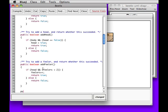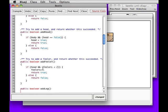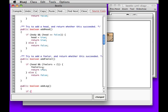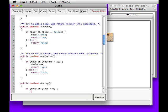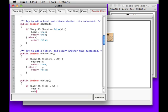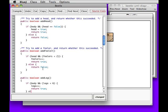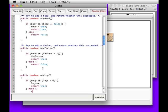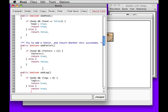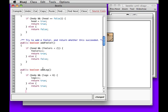Let's do one more. We need six legs. Public boolean addLeg. I'm going to leave the comment to you. If we have a body and the number of legs we have is less than six, then we'll increase the number of legs we have and say yes, we were able to do it. Otherwise we're going to say nope, we already have enough legs for our beetle.